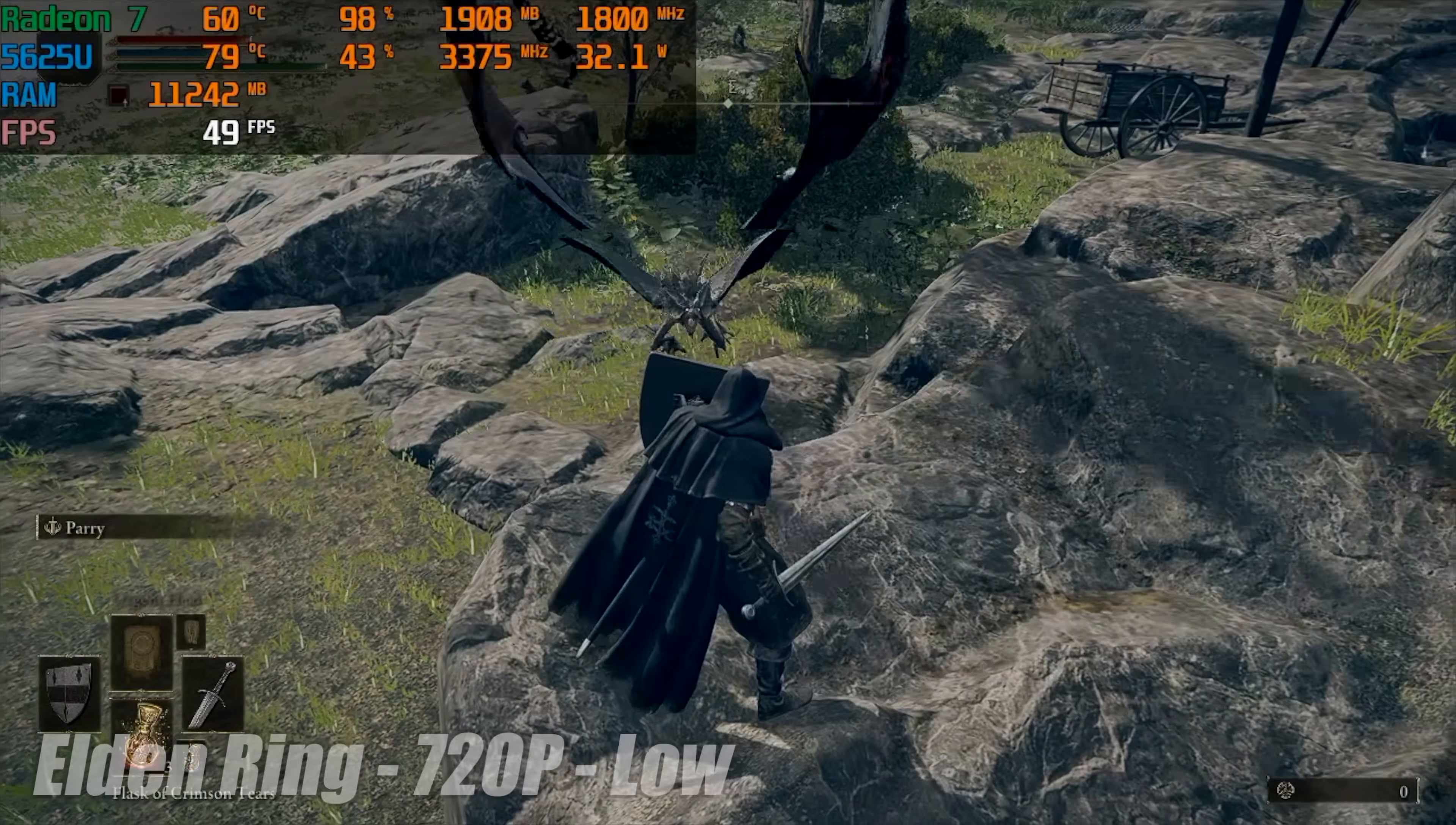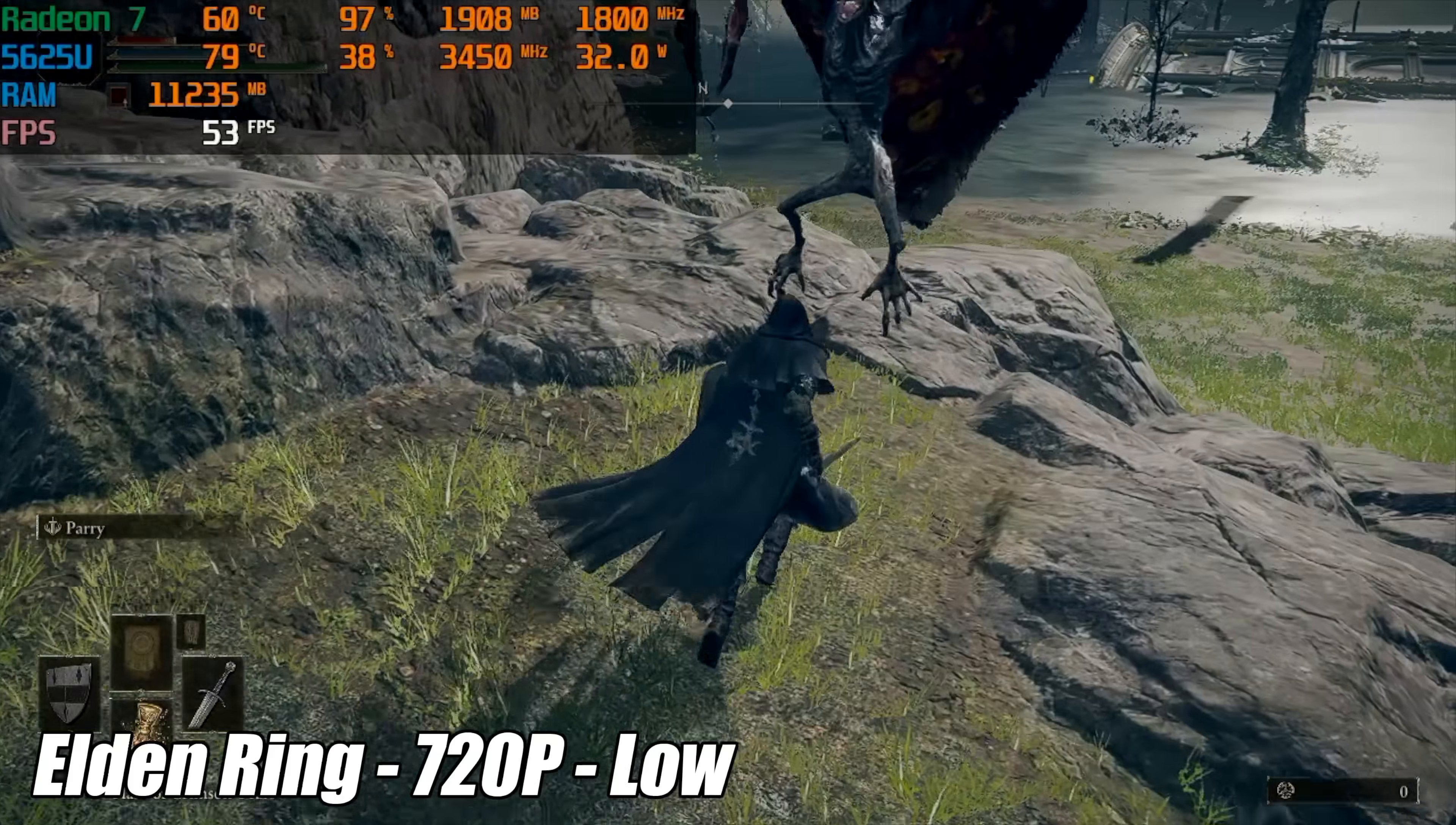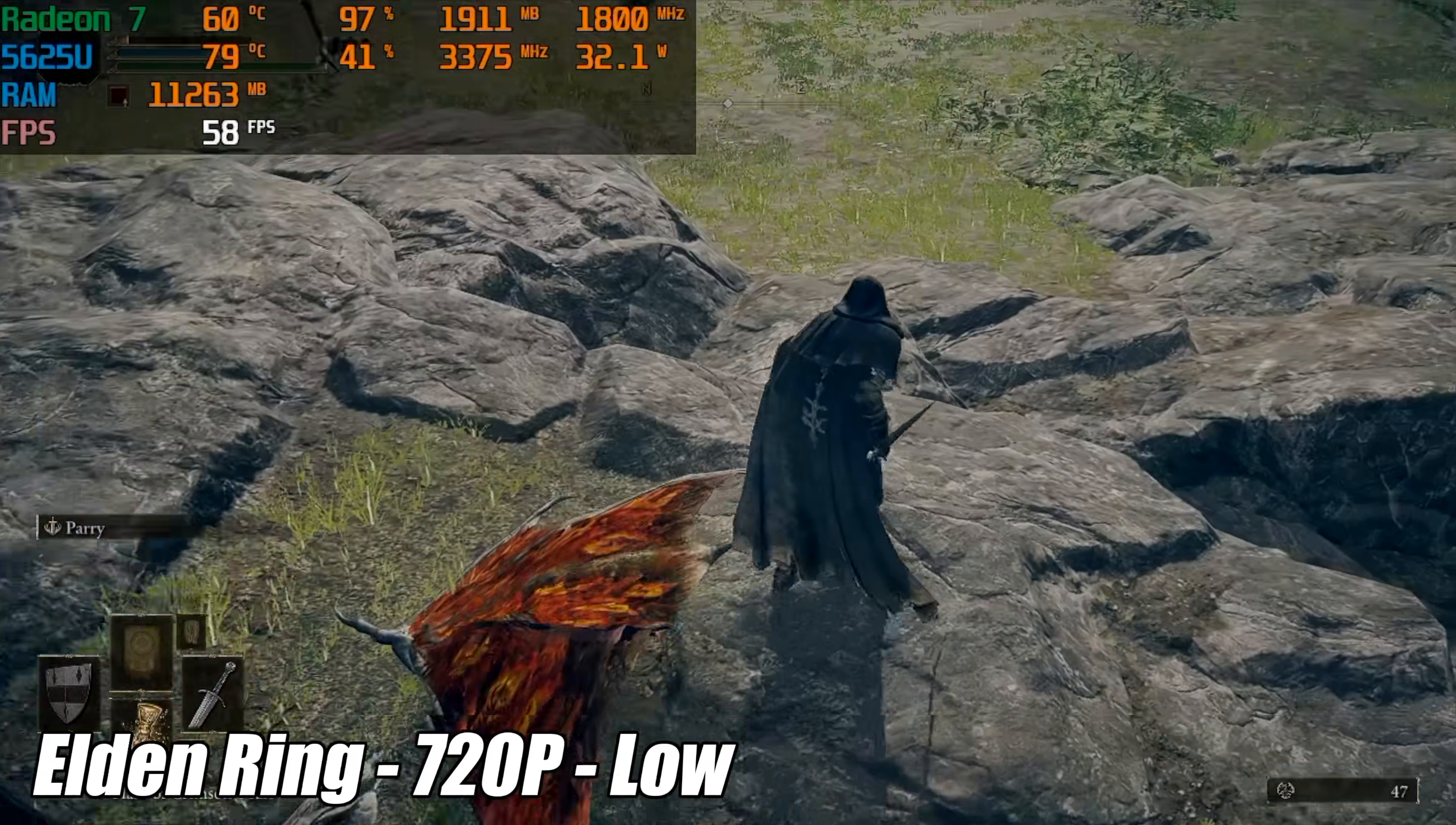Next on the list we've got Elden Ring 720p low we can get an average of around 48. So you know running this at 720p 30 fps really isn't too bad it still looks pretty decent it's just a really fun game in the first place.